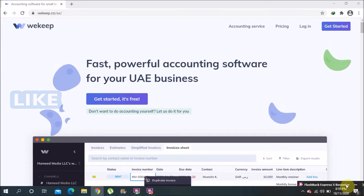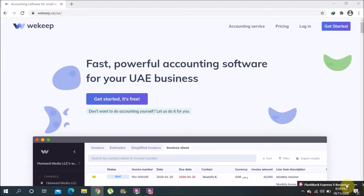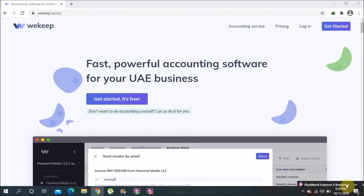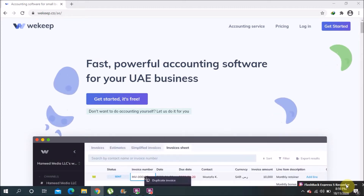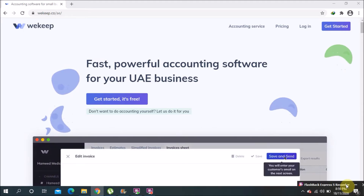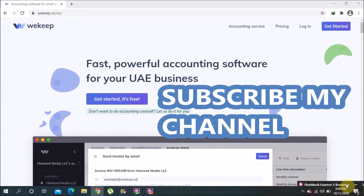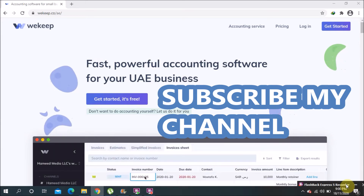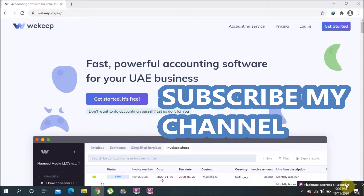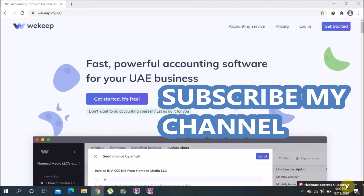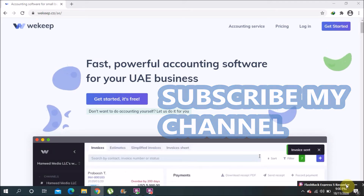This software is called Wekeep. I found it a few days back and it's very simple and easy to use. You can use it in the UAE and internationally — anywhere in the world. For UAE they have a domain with '.ae' and globally they have a global name. I will keep the link in my video description.